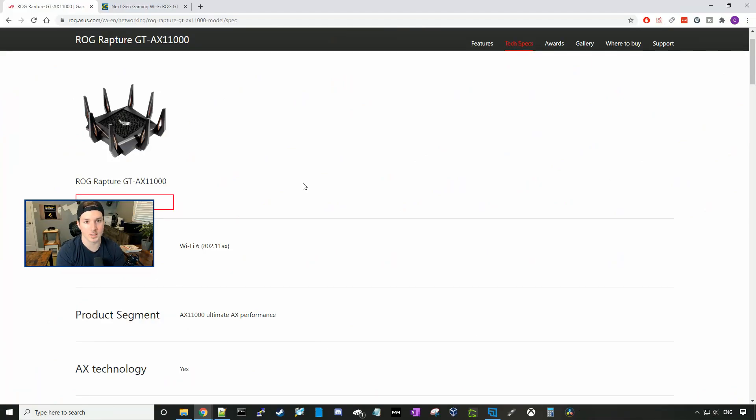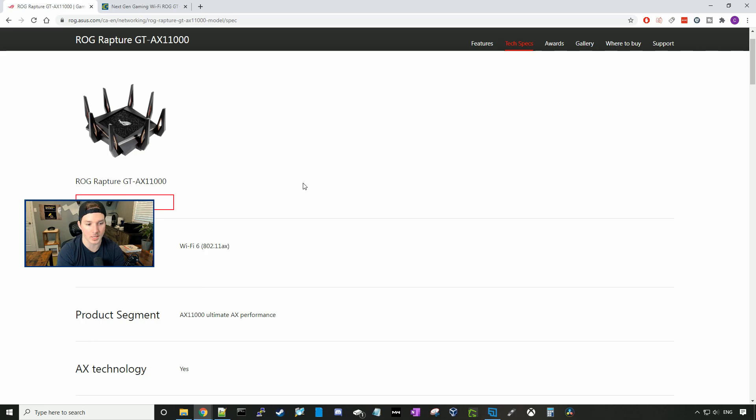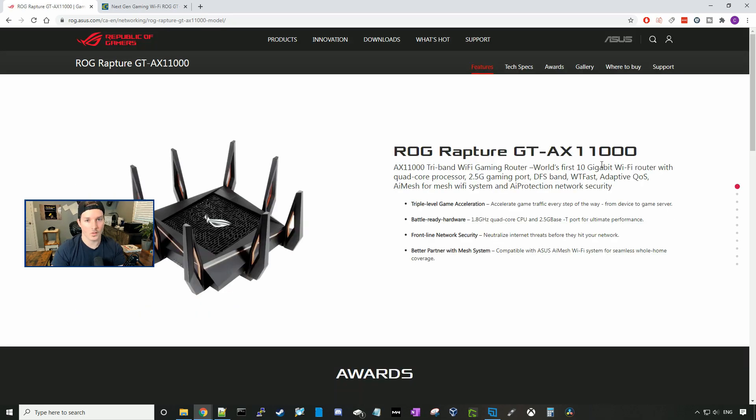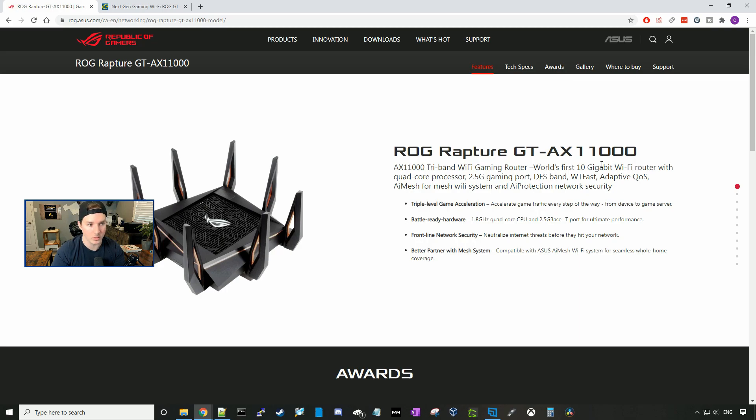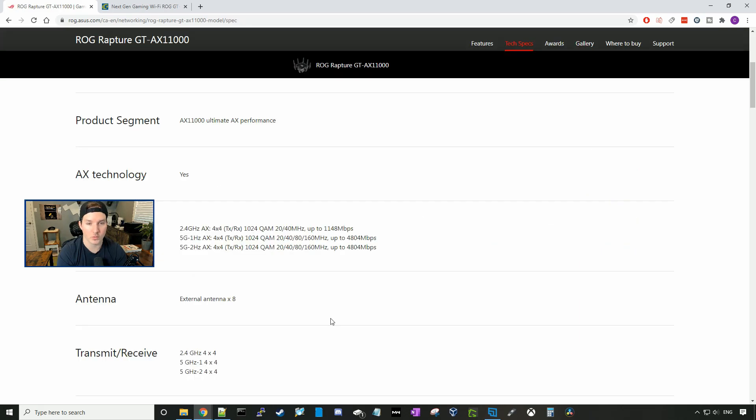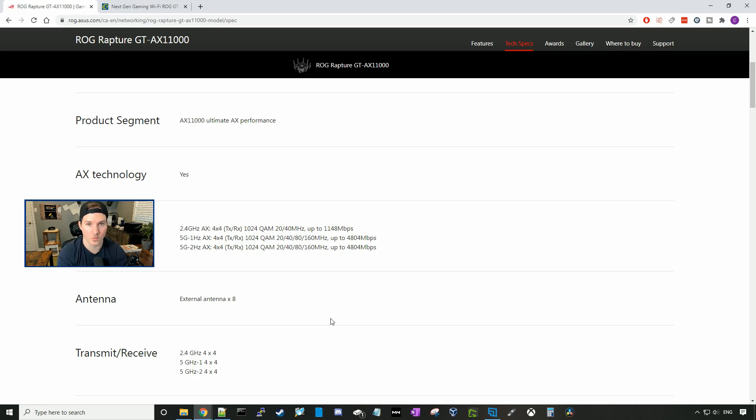So the network standard for the GT-AX11000 is Wi-Fi 6 802.11ax. On the homepage of this router, it says the world's first 10 gigabit Wi-Fi router. So if we look at the data rates for the 2.4 gigahertz band, if we look at the channel width, it would be our 20 and our 40 channel width. And that would have up to 1148 megabits per second.